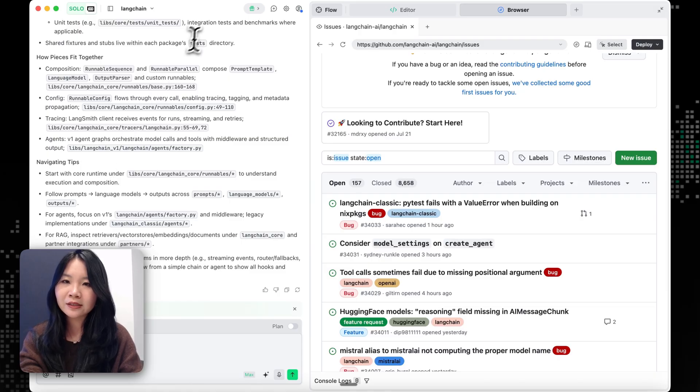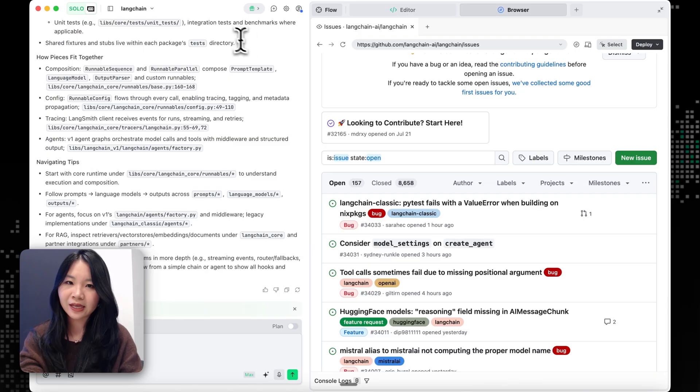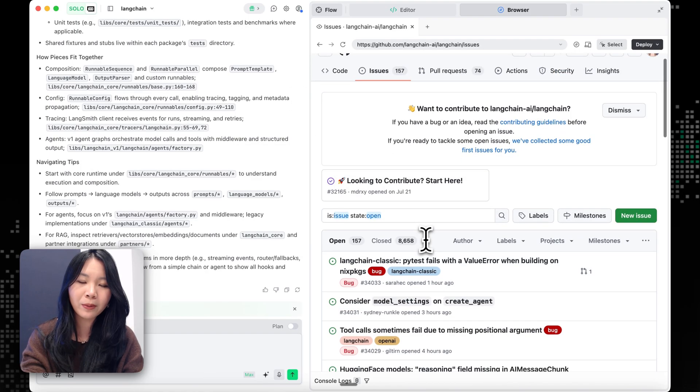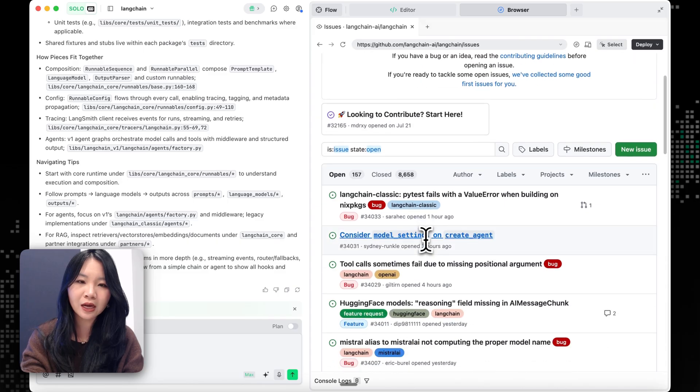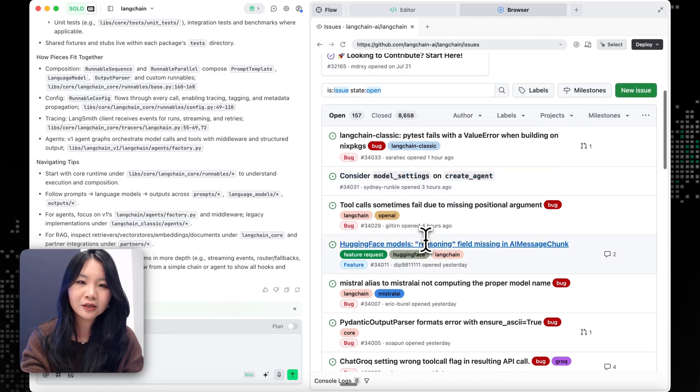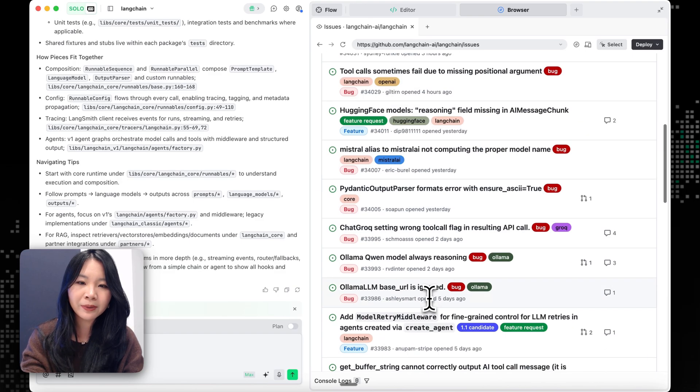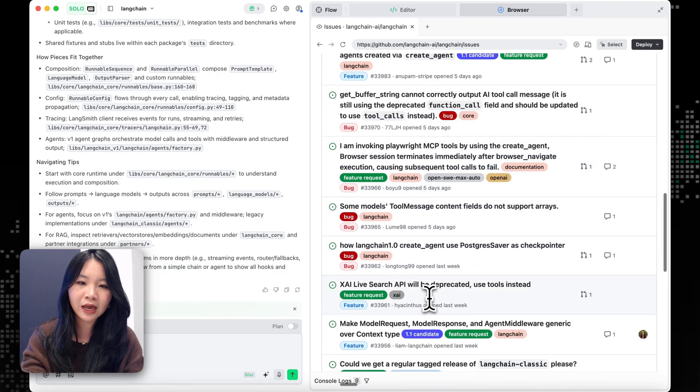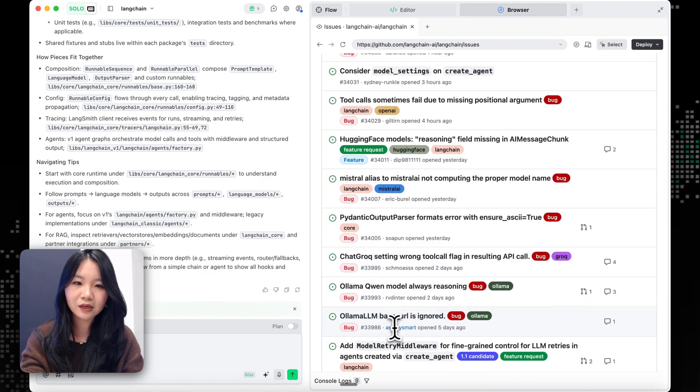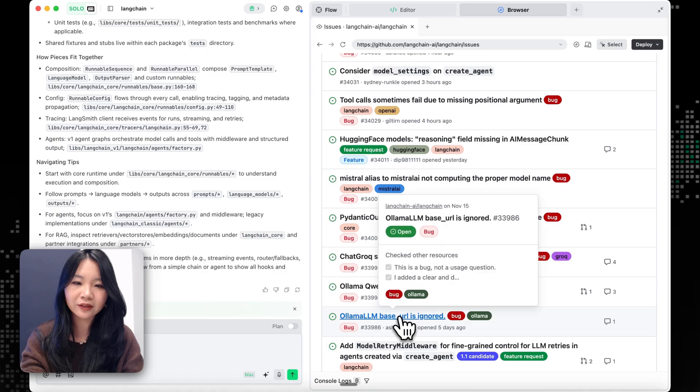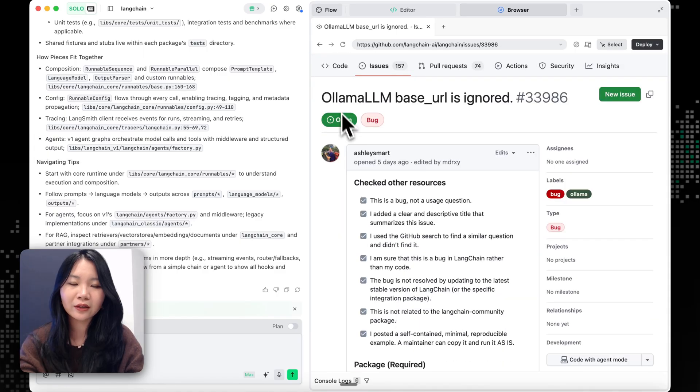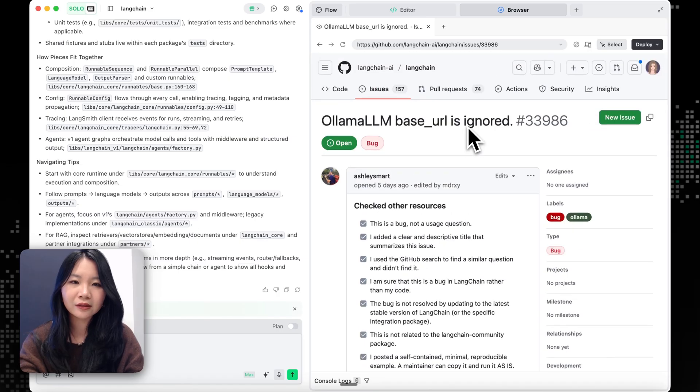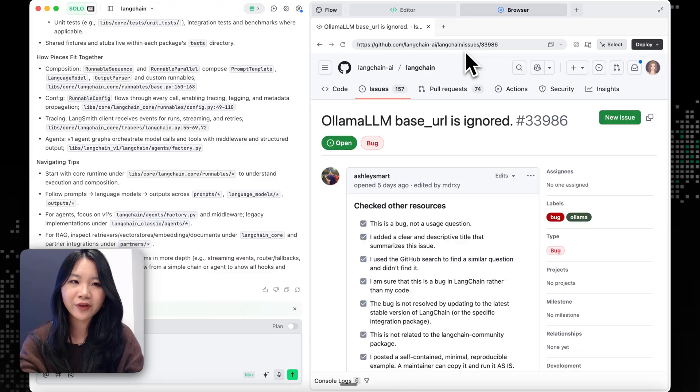And let's start on our new task. So now we can see that we have these open issues here. So let's pick one and see how SoloCoder is doing it. So I'll pick this Ollama one. Looks like the ollama.lm base URL is ignored. So let's ask SoloCoder to try to fix this issue.